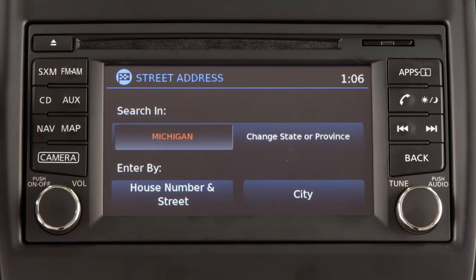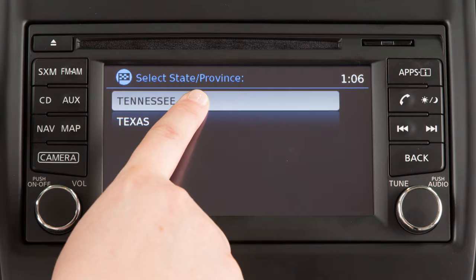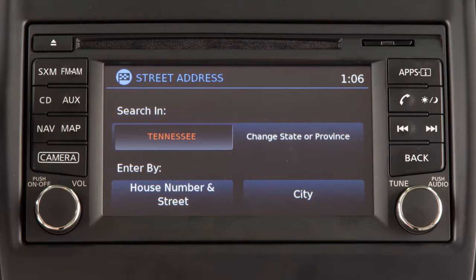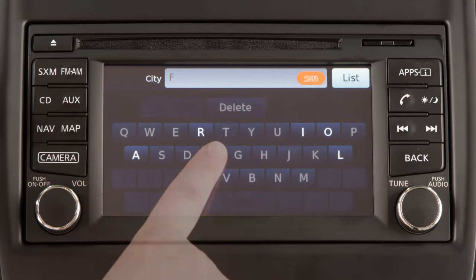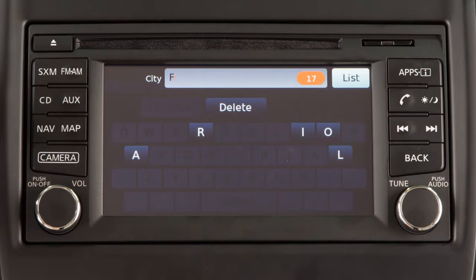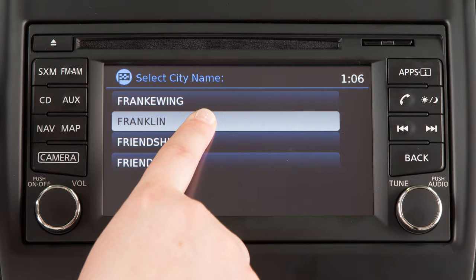If necessary, change the state by touching Change State or Province and entering the name of the correct state. Touch City and enter the name of the city on the touchscreen keyboard. As you enter each letter, the number of potential matches is shown in the upper right corner and the keyboard is narrowed down to the remaining possible letters based on what has already been entered.